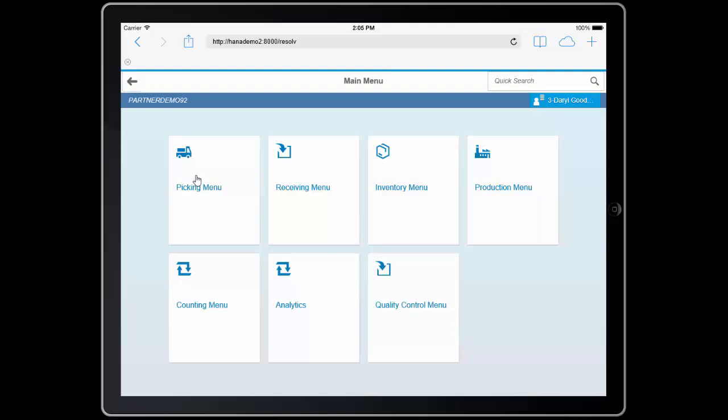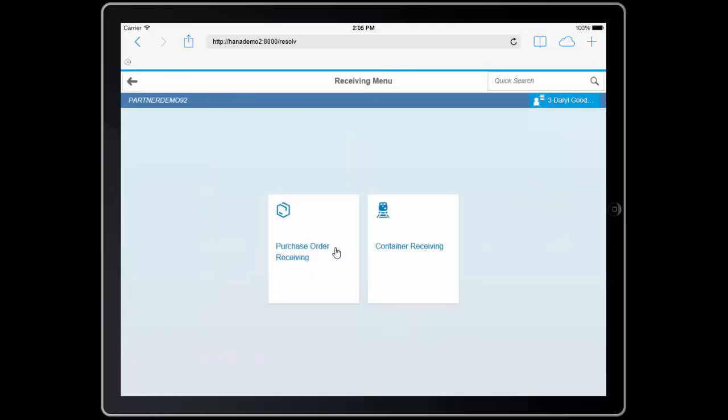You'll see that I have the ability to do picking, inventory, production, and more, but today we're going to focus on receiving. In receiving, you can see I have the choice of receiving by purchase order or by container. First, let's start by receiving an individual purchase order.